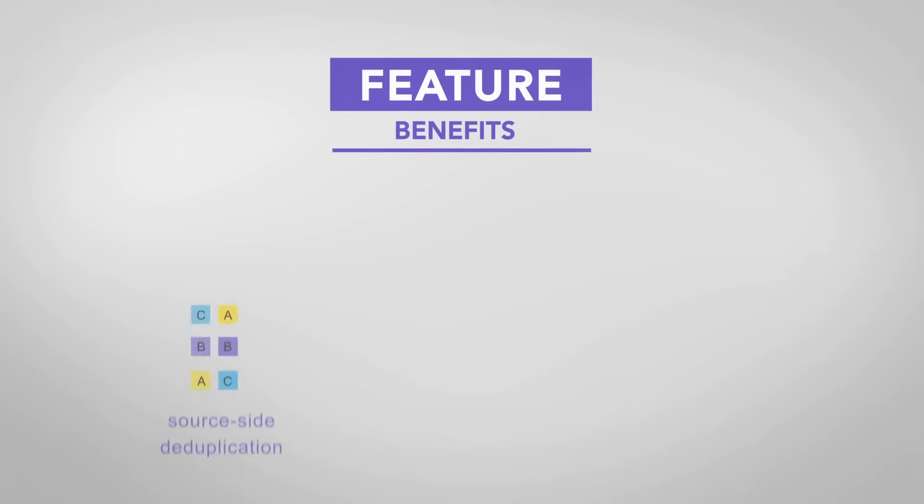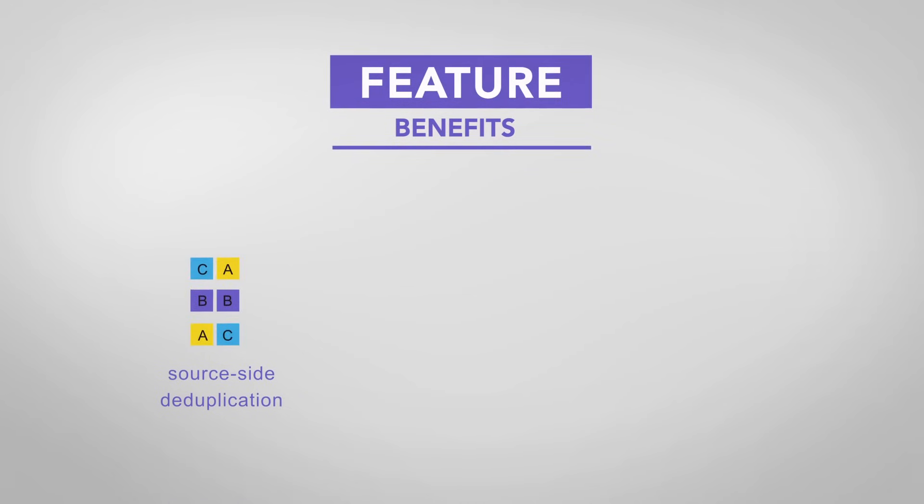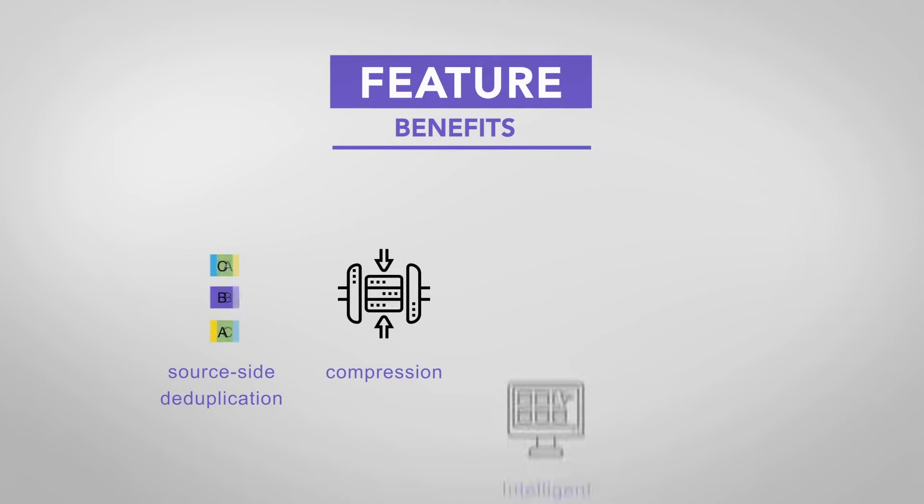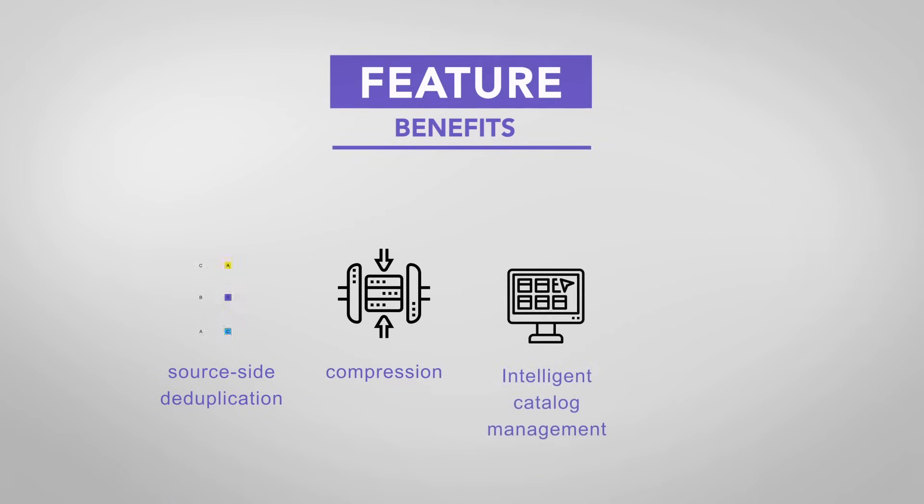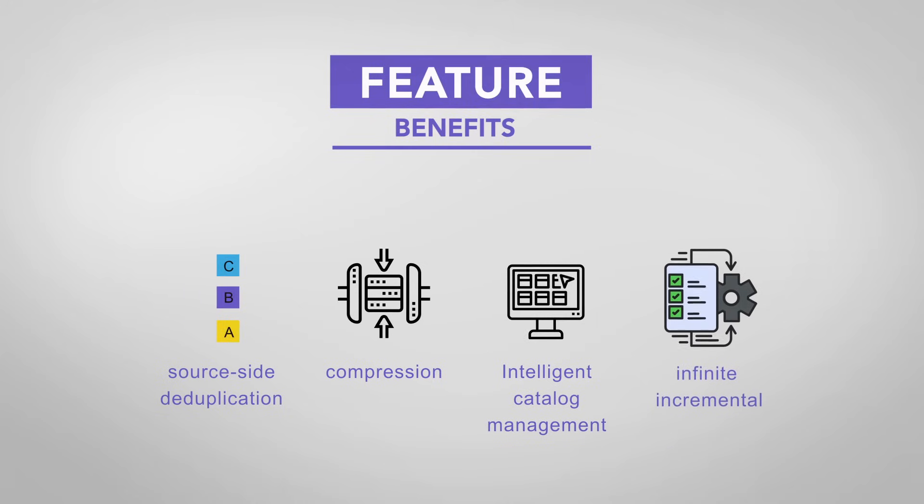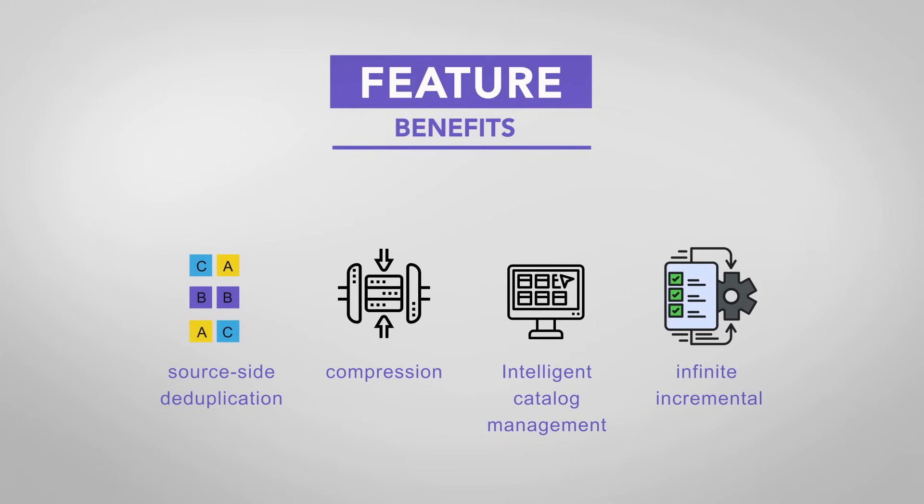Capabilities such as global source-side deduplication, compression, intelligent catalog management, and block-level infinite incremental ensure lowest cost-of-ownership benefits.